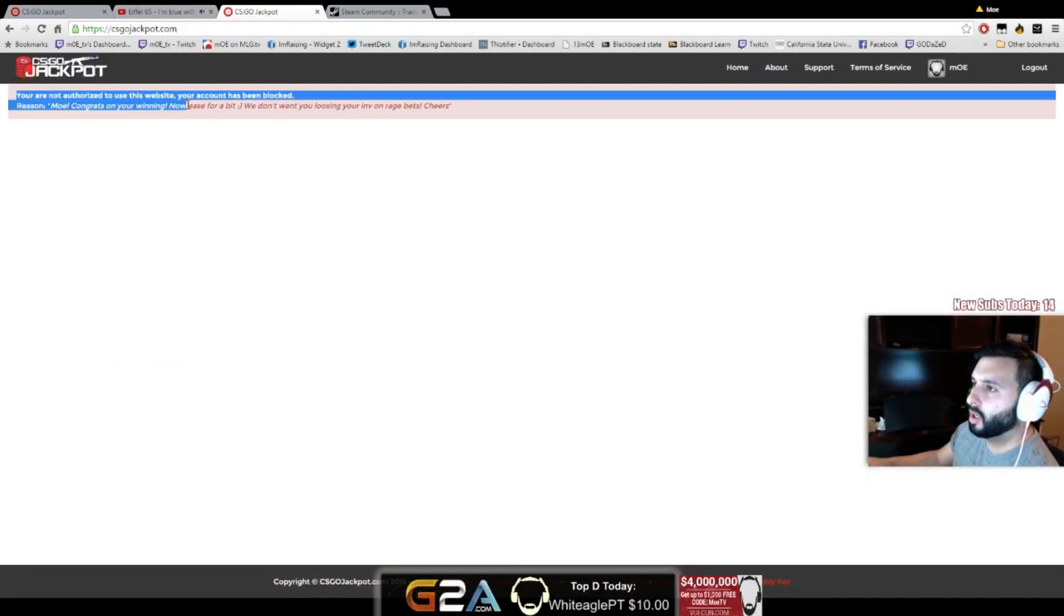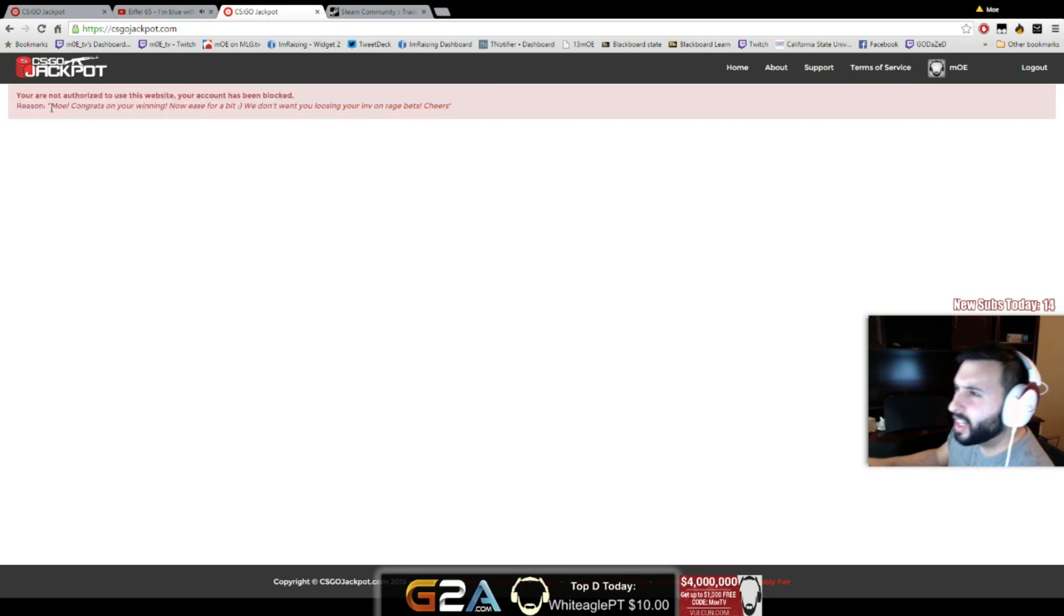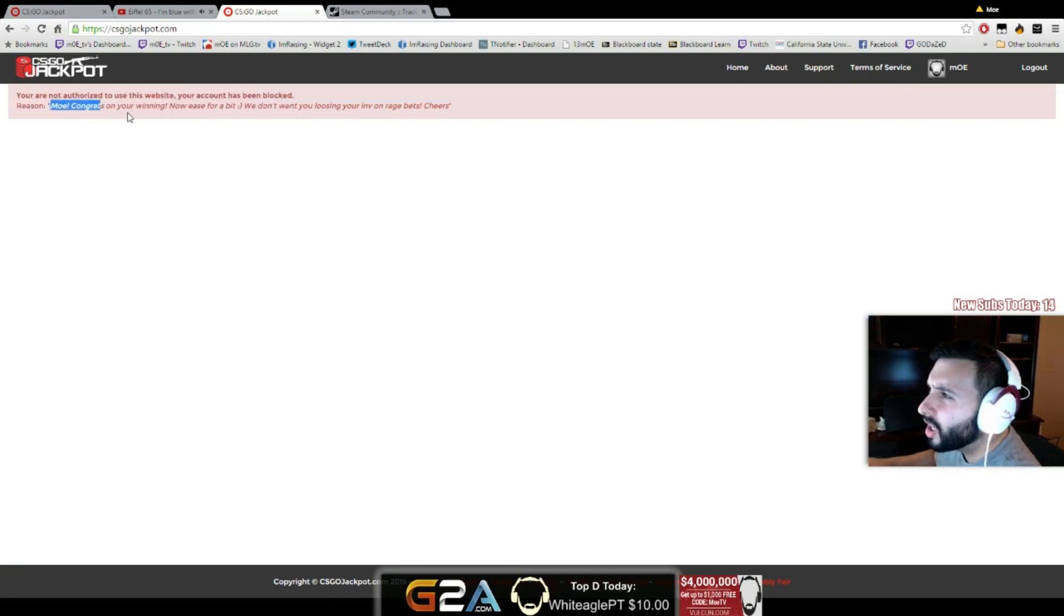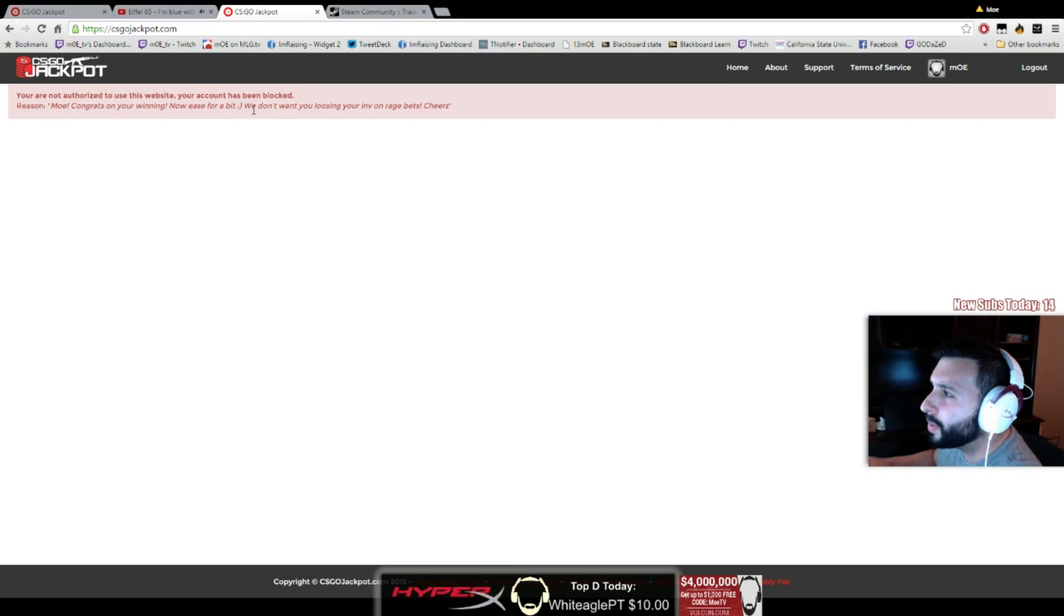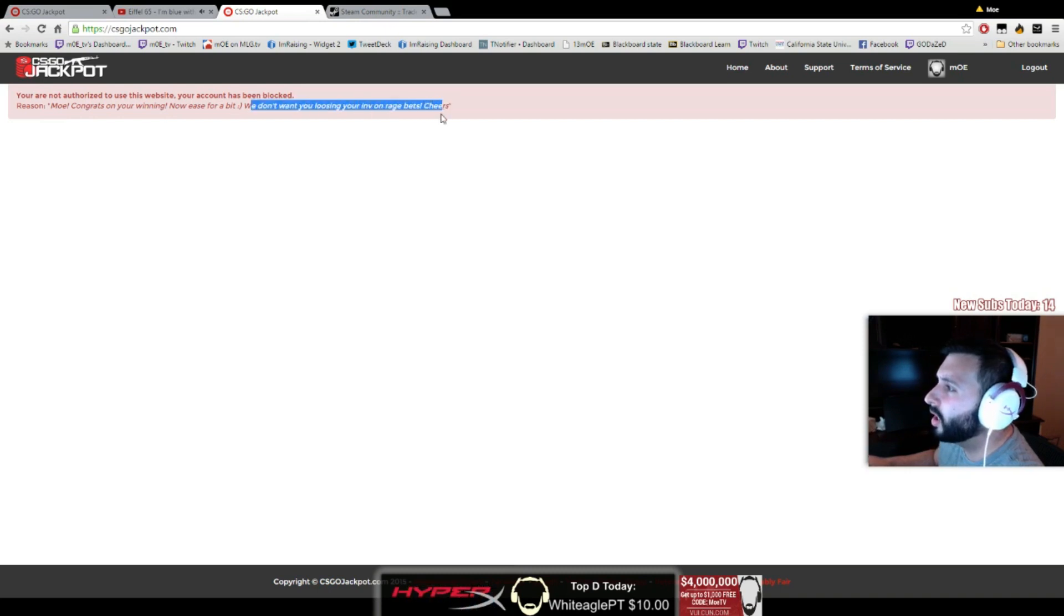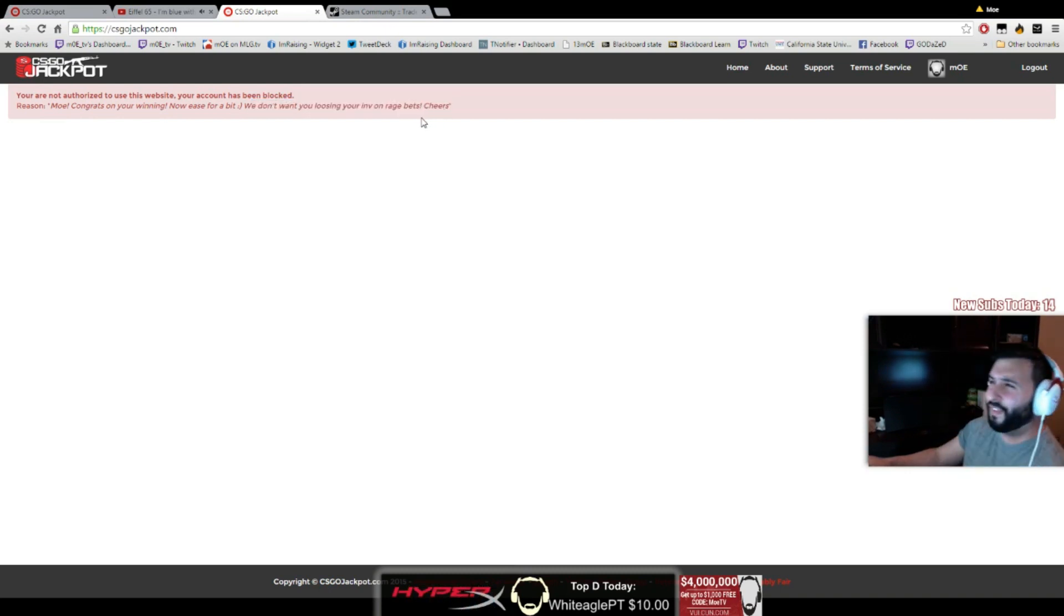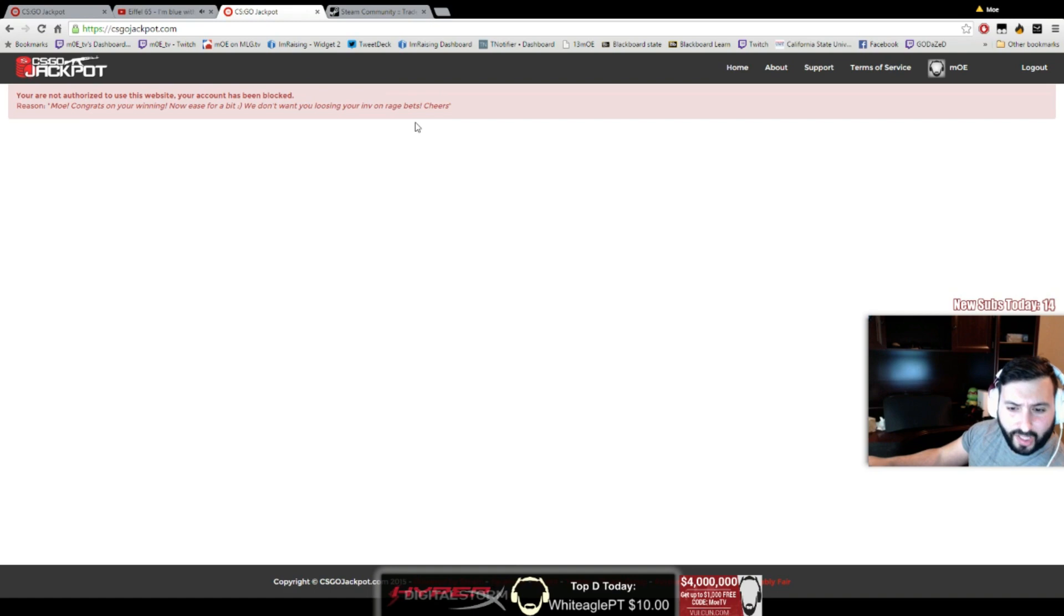You're not—what the fuck? 'Congrats on your winning, now ease for a bit, we don't want you losing your inventory.' What the fuck? What the fuck? I'm banned from Jackpot!